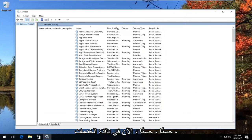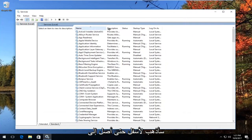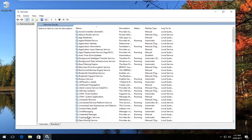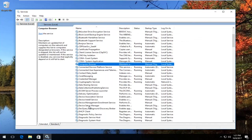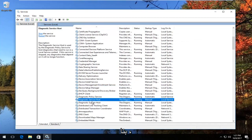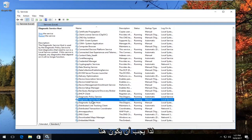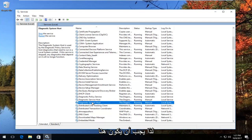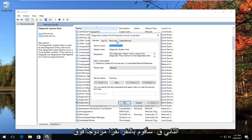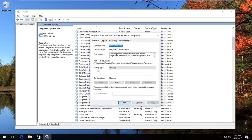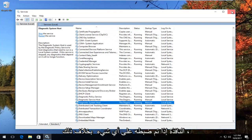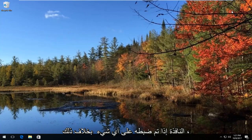Now in the Services window, I'm going to go down until I get to something that says Diagnostic System Host. You want to make sure you go to System Host and not Service Host — it should be the second one. I'm going to double click on that, and then make sure I set the startup type to Manual. Then I'm going to click OK and close out of this window. If it's set to anything else, I'd recommend setting it to Manual.